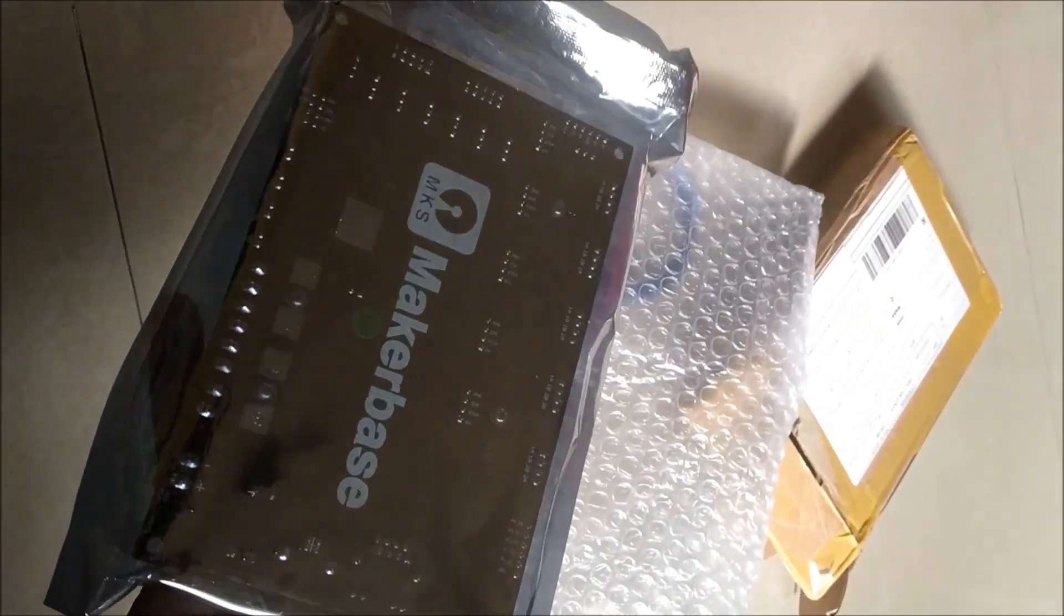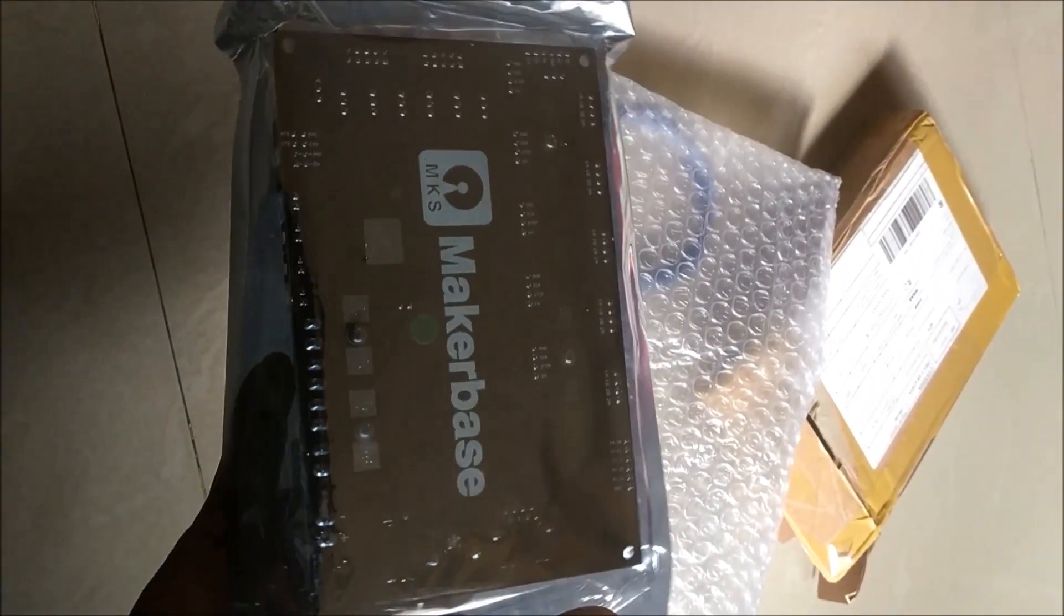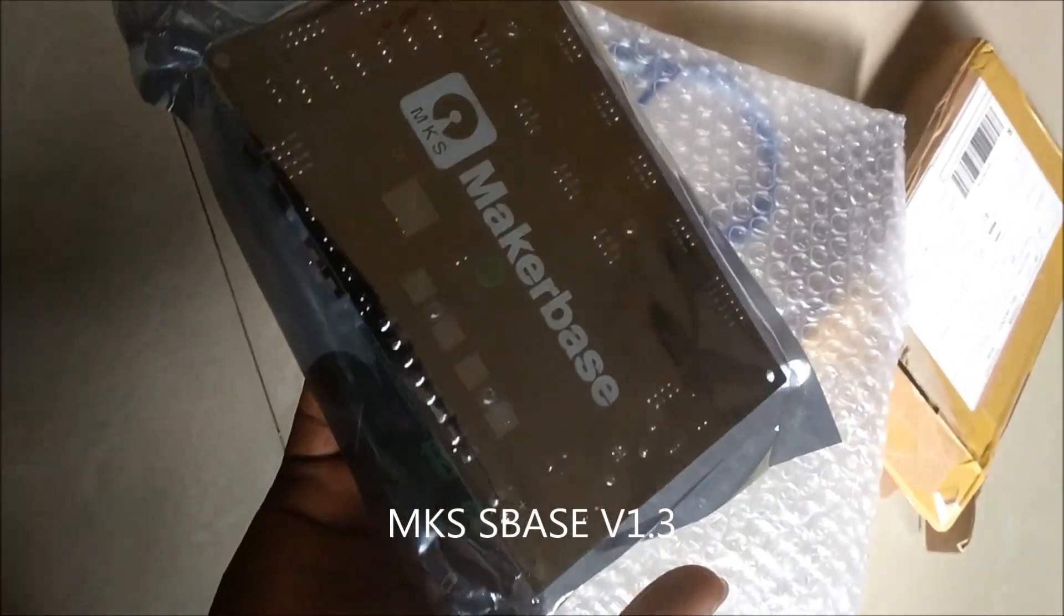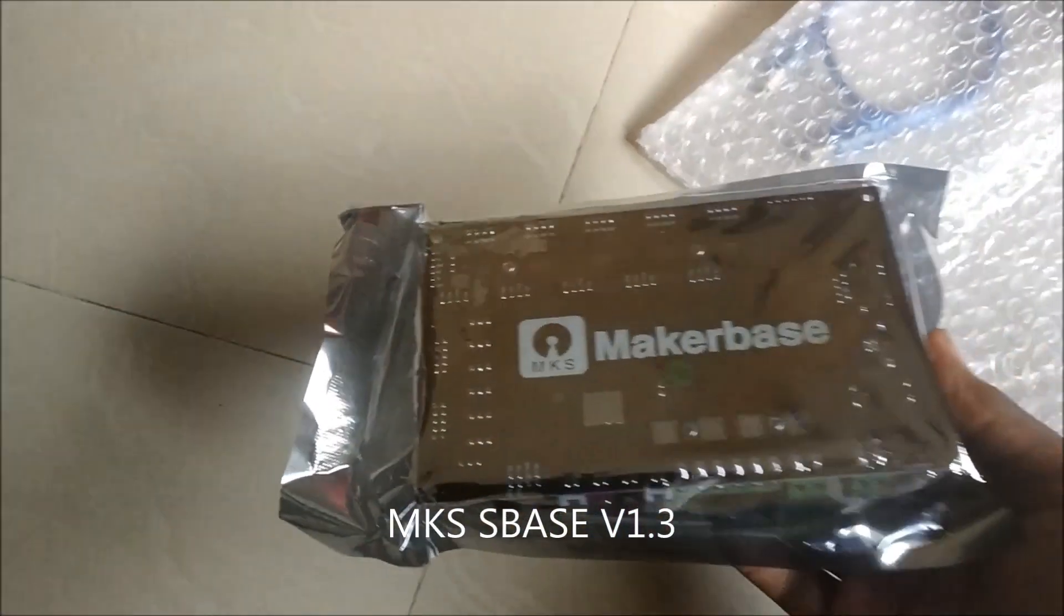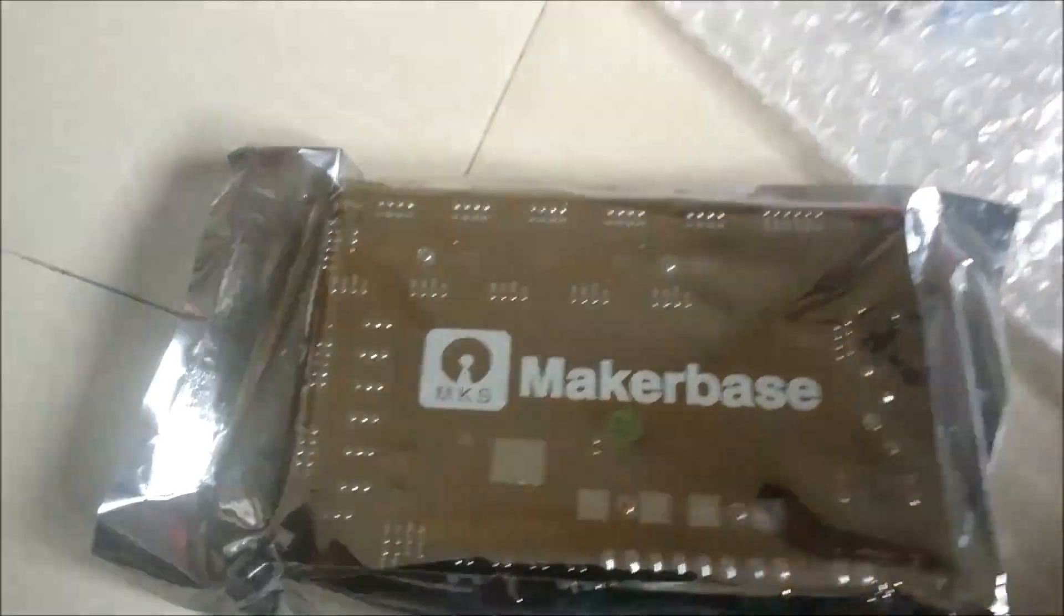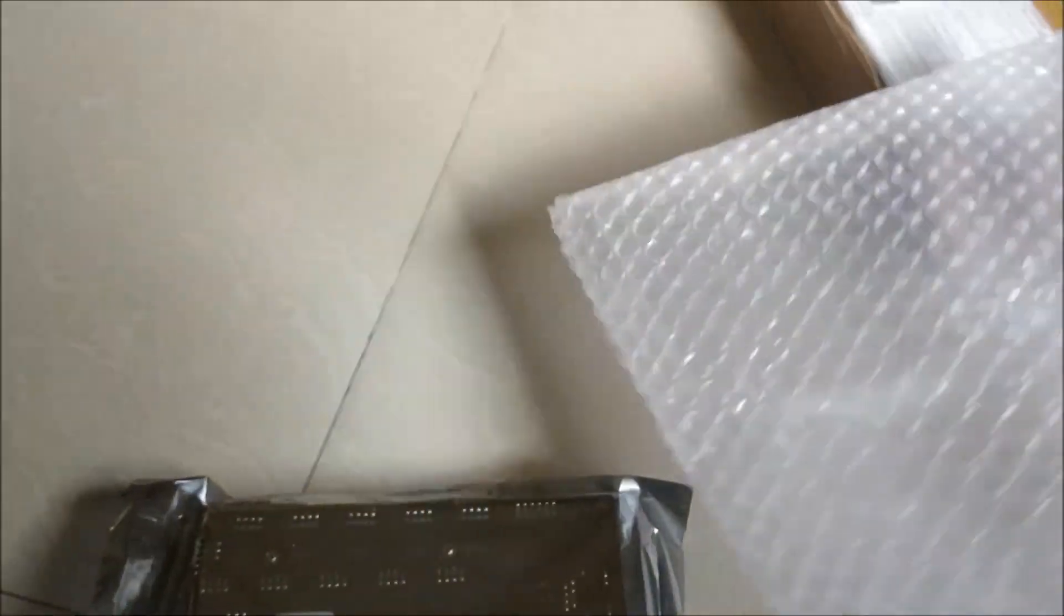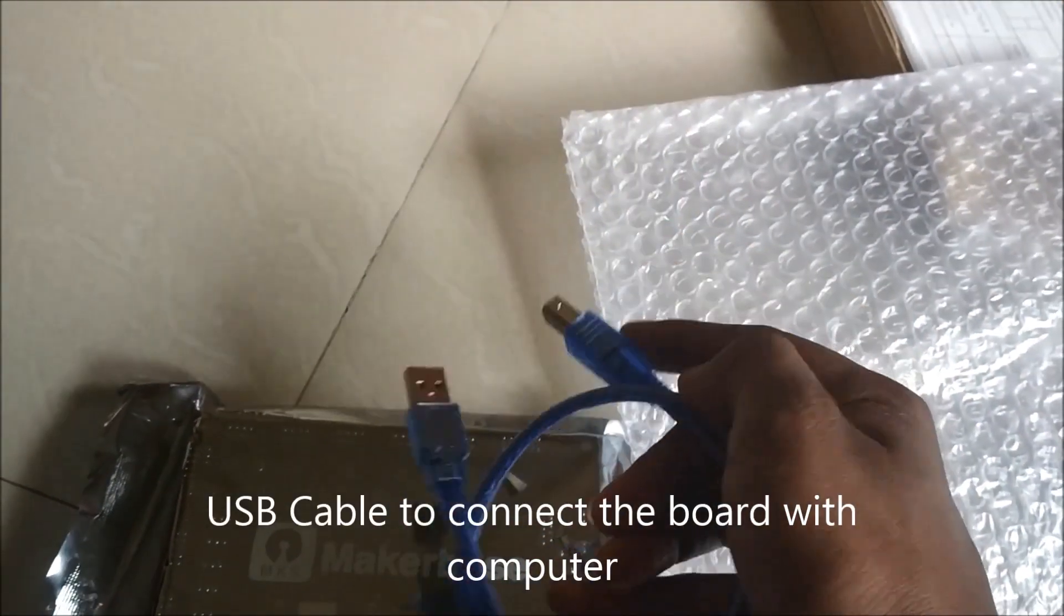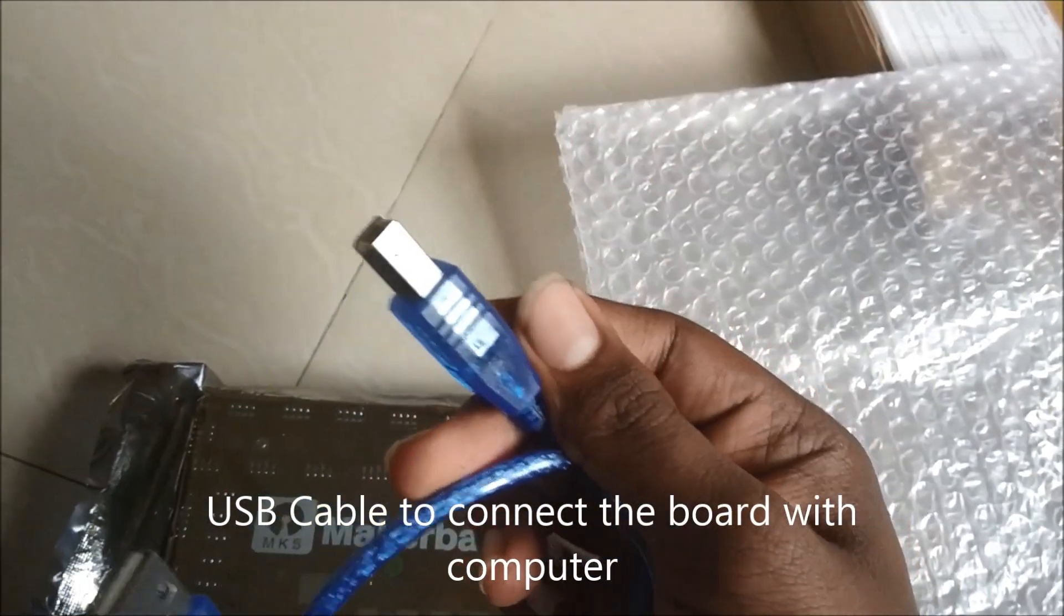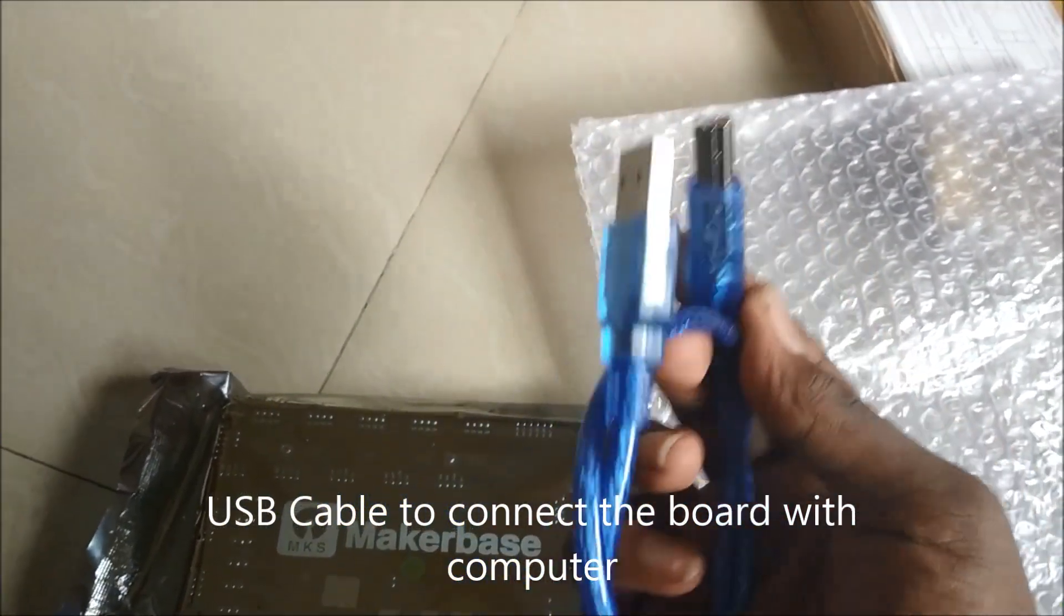I will explain how it is in the upcoming videos. Let's unbox it. Here's the board and it comes with a USB cable which is used to connect the board with the computer and we can send G-codes to the board.